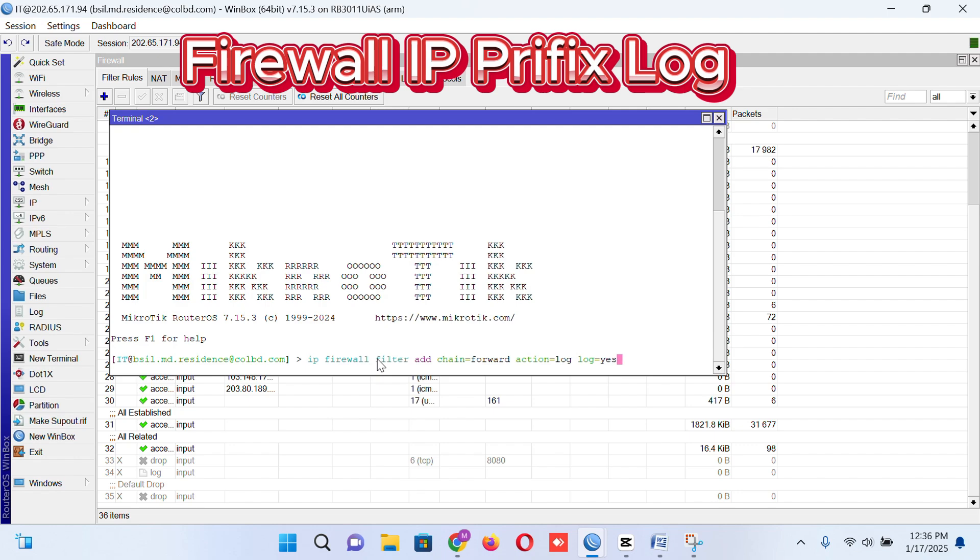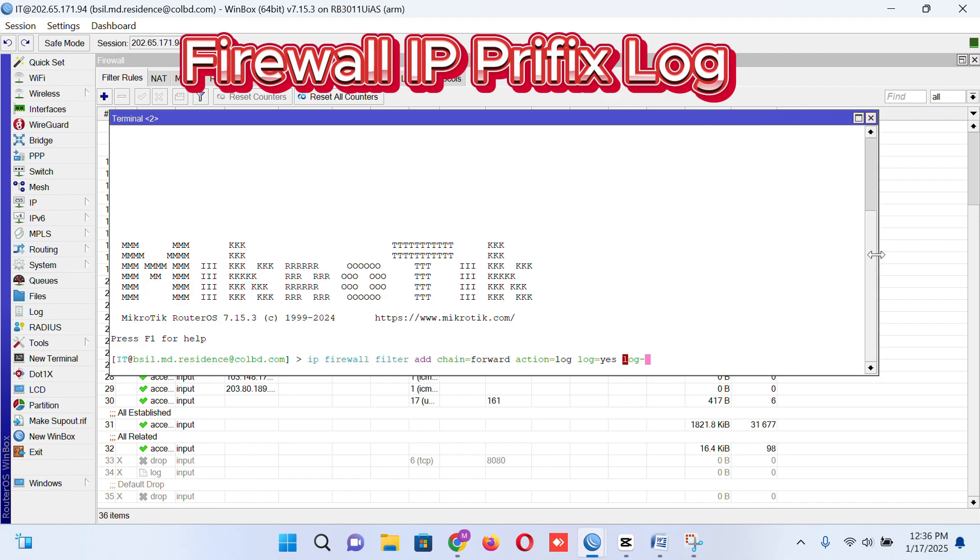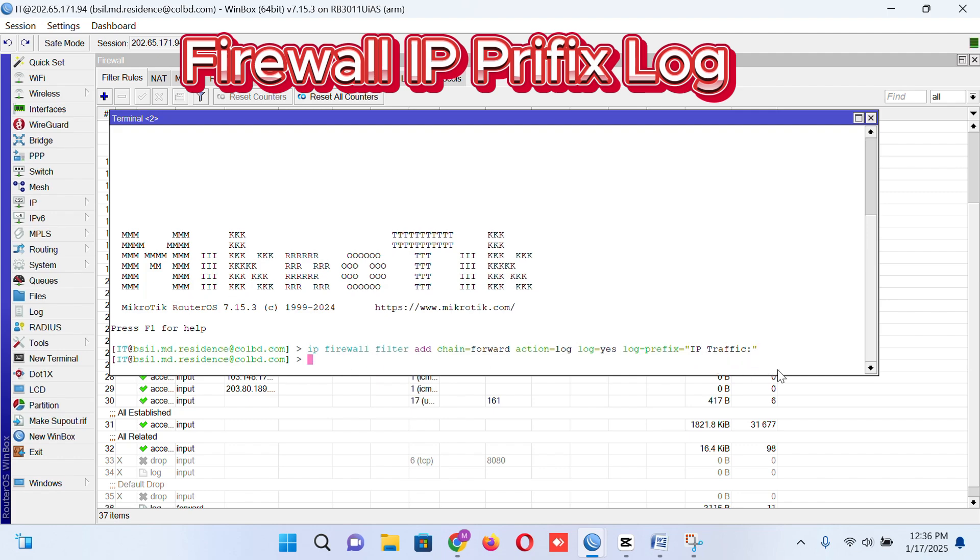Log prefix, I like to add just the screen. Log prefix is equal to IP traffic. Look at the command carefully. This will create a log.